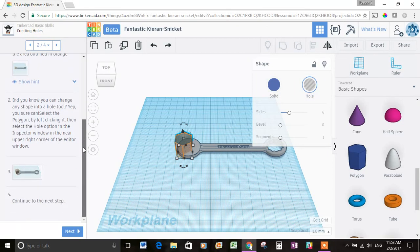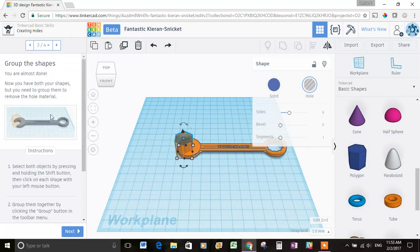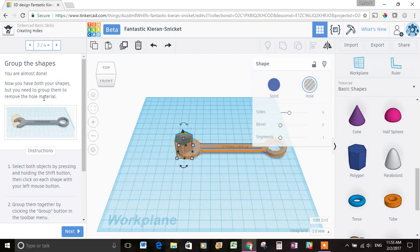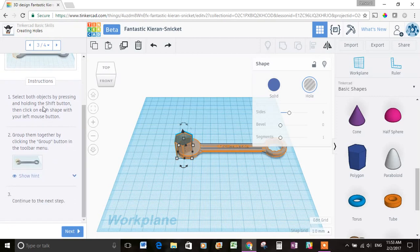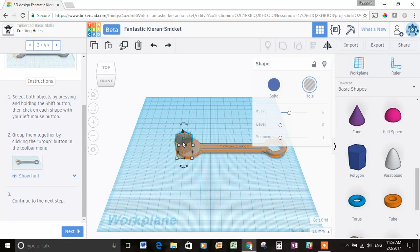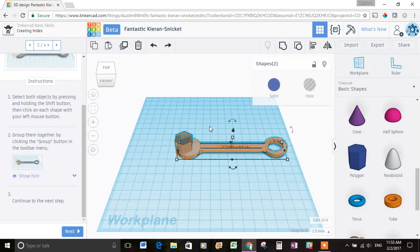I don't see a hole quite yet, so let's go to the next step. It says you are almost done. Now you have both your shapes, but you need to group them to remove the hole material. Select both objects by pressing and holding the shift button, then click on each shape with your left mouse button. So my polygon shape is already selected, and I need to also select the wrench, so I'm going to hold shift and press and click on the wrench. So now they should both be selected.